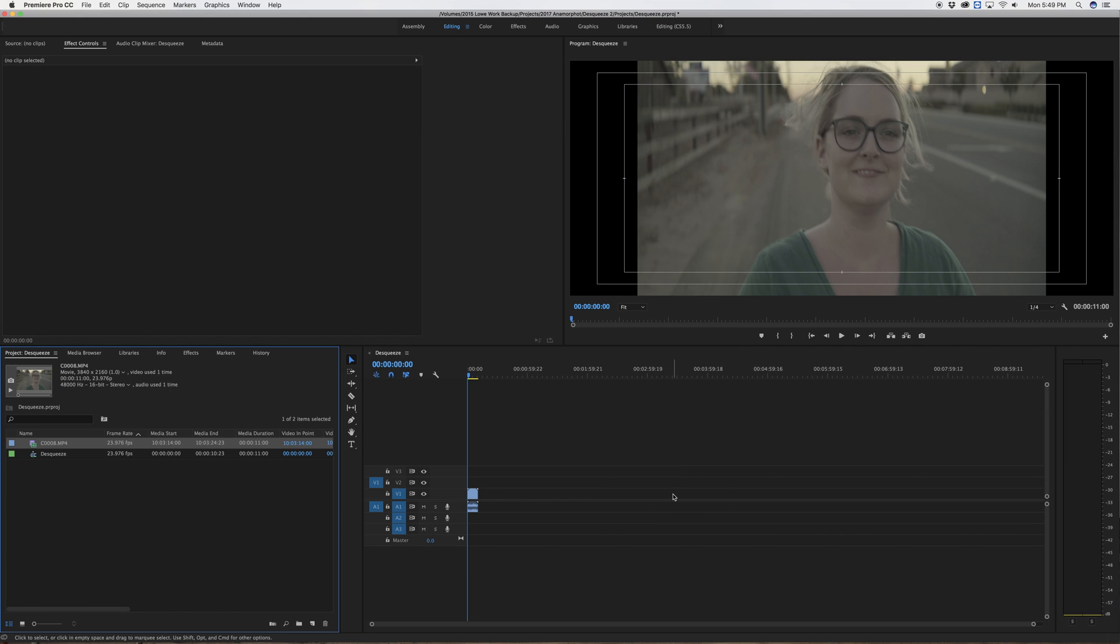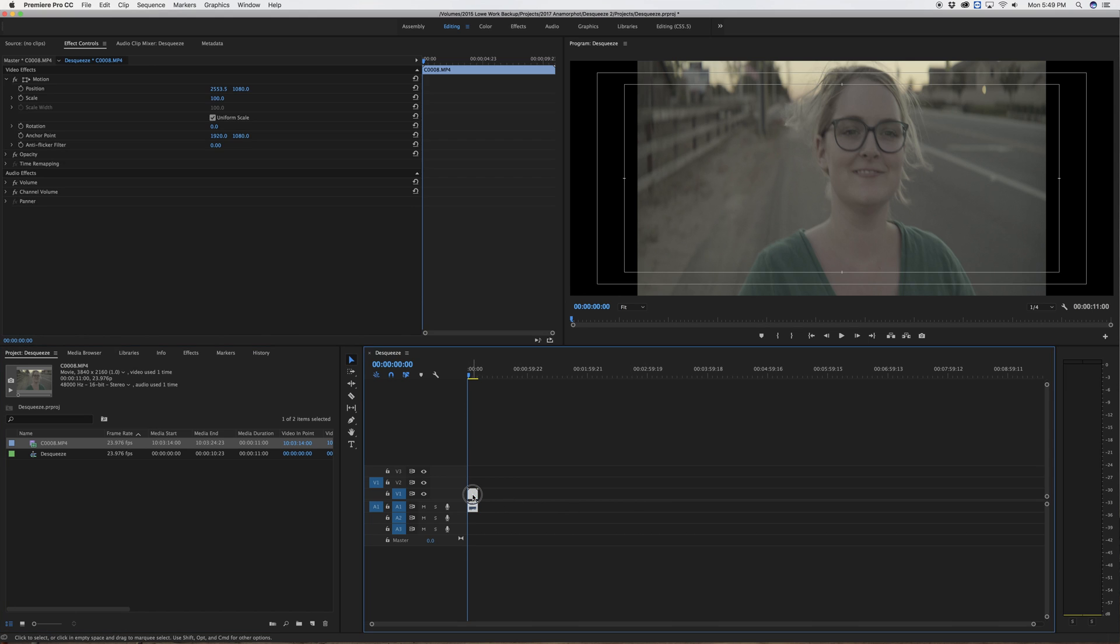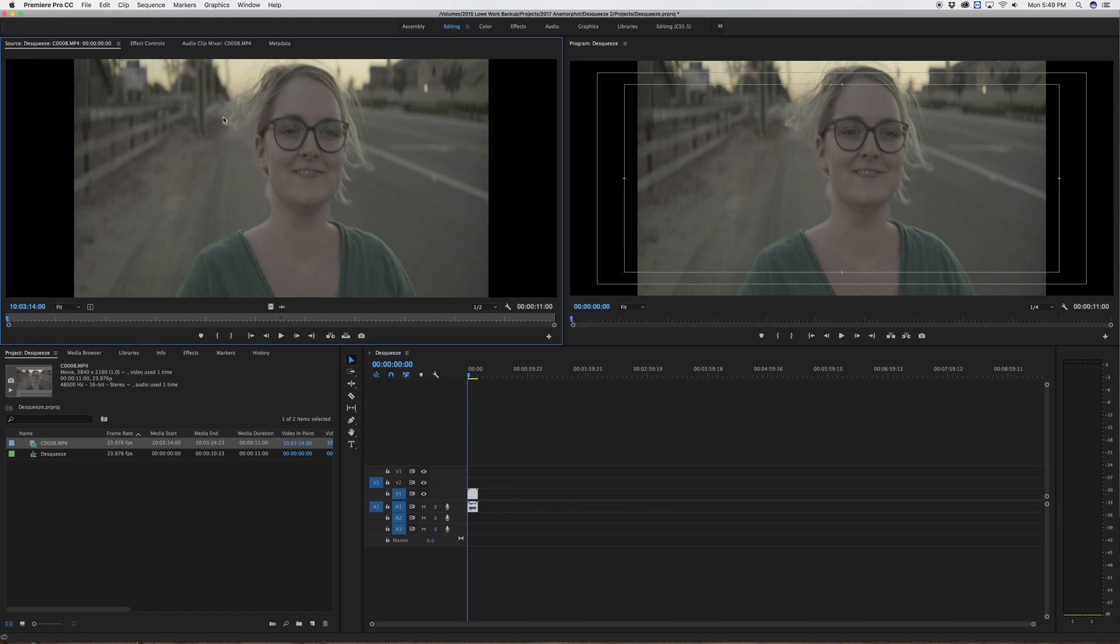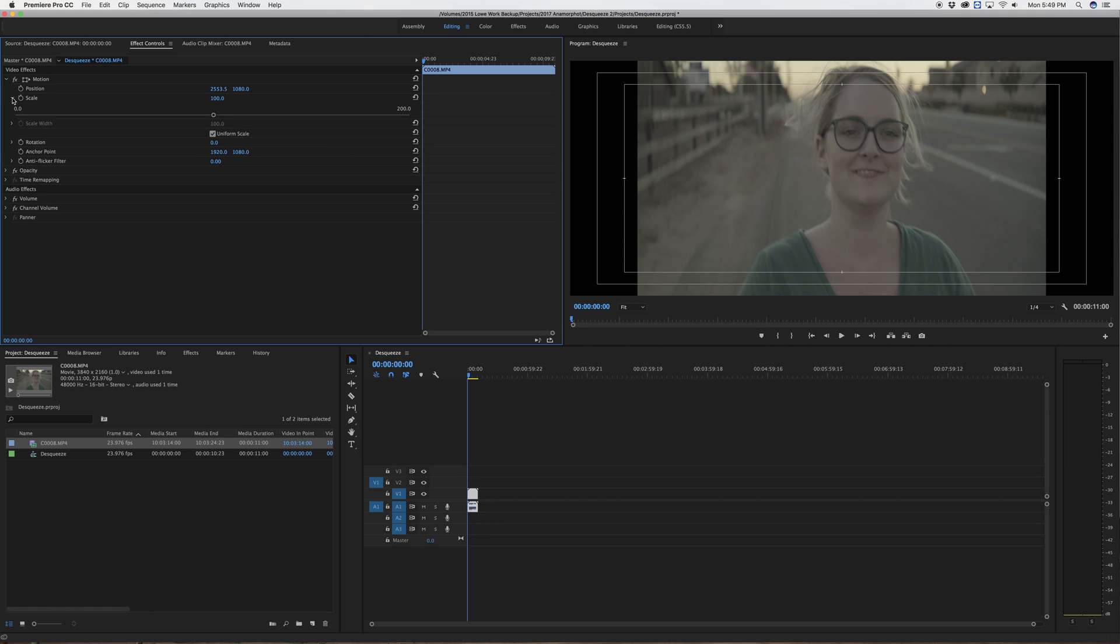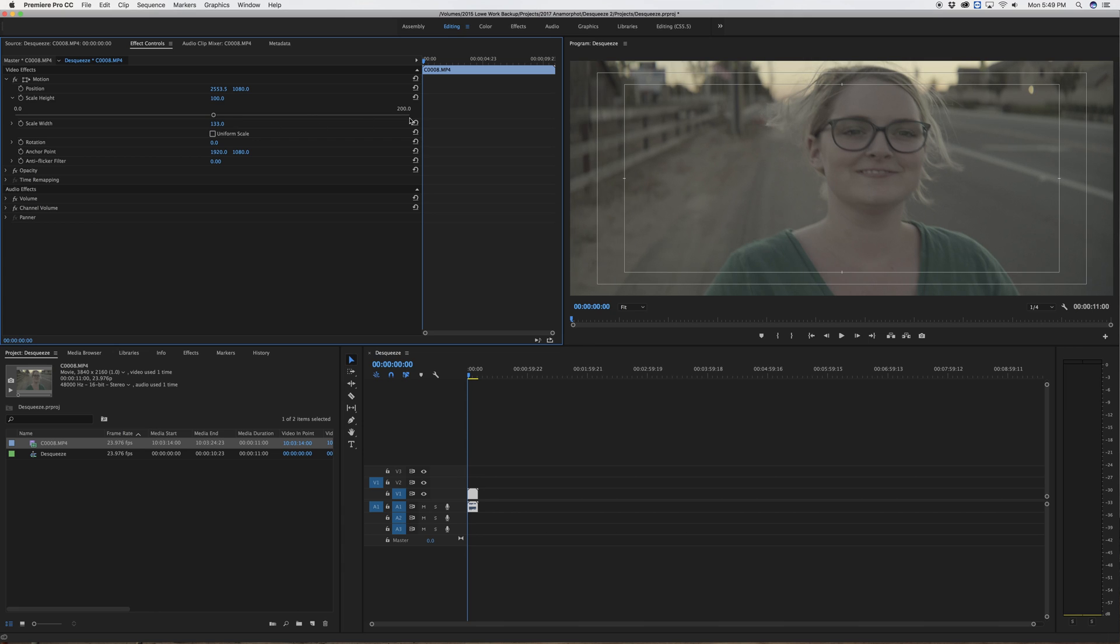The way I like to change my footage is actually with the effect control. So I'm going to double click the footage in the timeline, select effect controls, and I'm going to adjust scale but I'm going to make it no longer uniform. So my scale width I'm going to change to 133 and now it's squeezed the footage out and it perfectly fits the timeline frame.